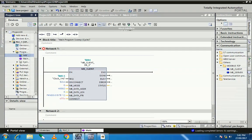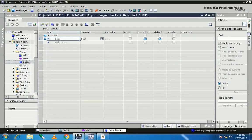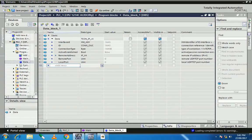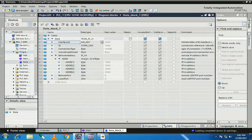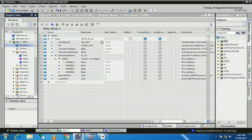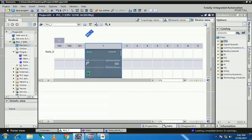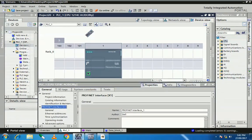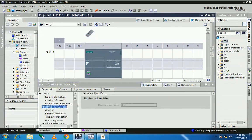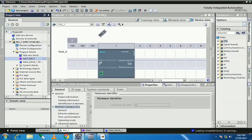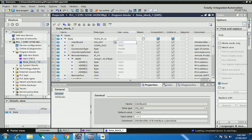Now, first add a data block, give it the name 'data', set the data type, paste, and tick on IPv4 — you will see all the information comes in here. For the hardware interface ID, go to device configuration, click on properties, and go to the PROFINET interface option. At the bottom you will see the hardware identification number is 64. Open the data block and set the hardware identification number to 64.